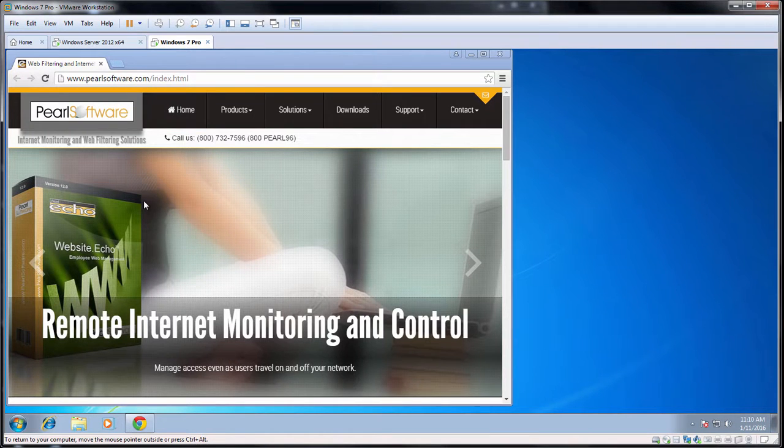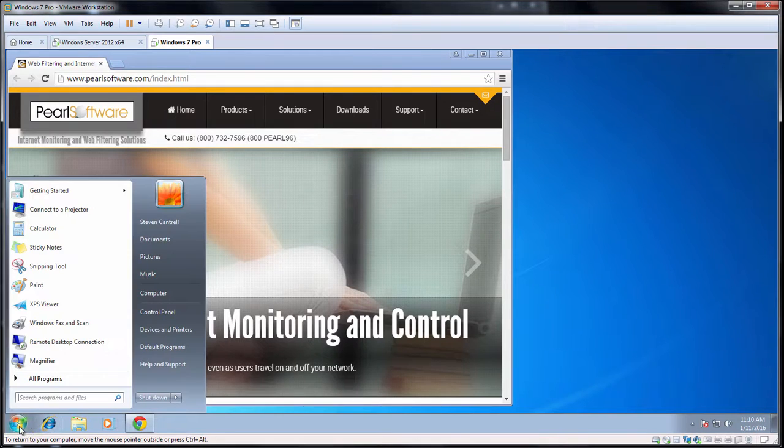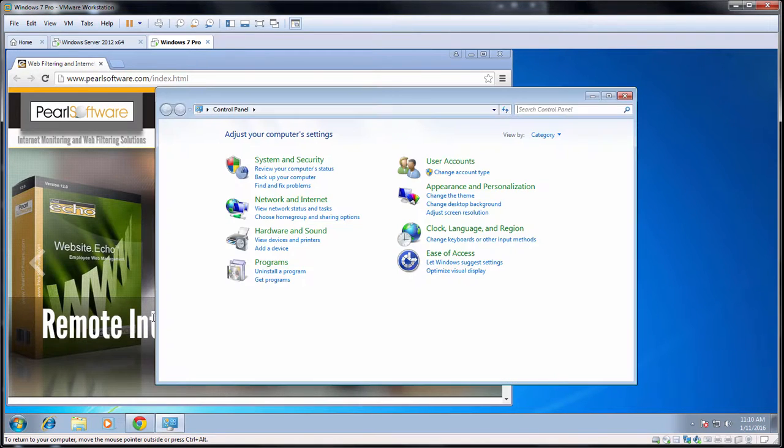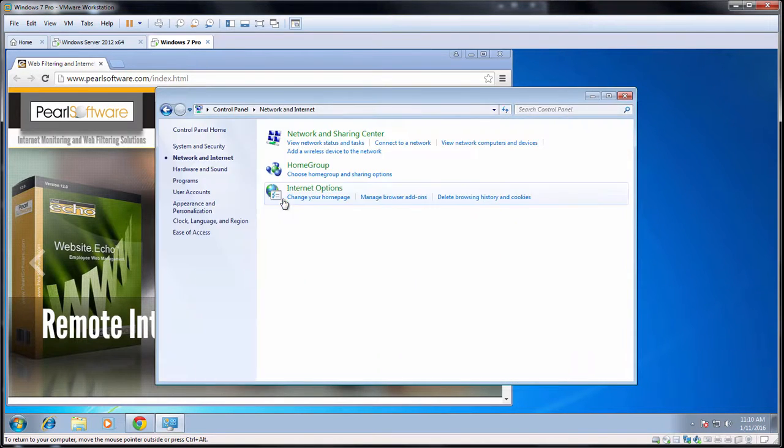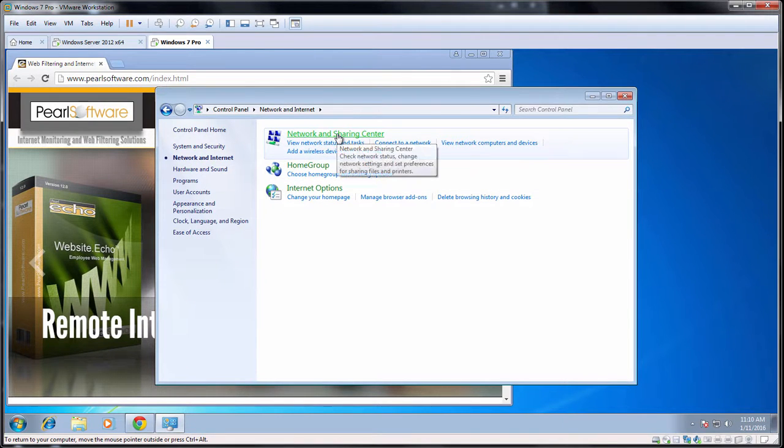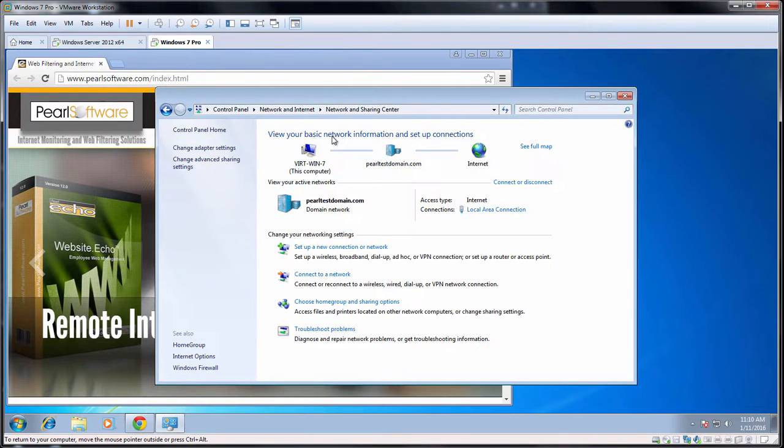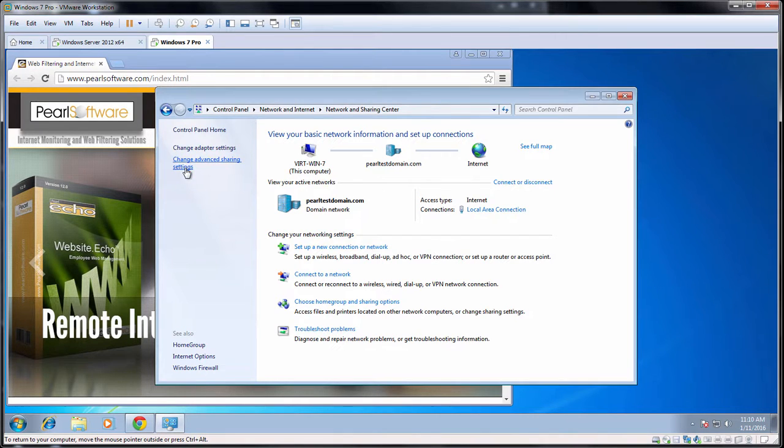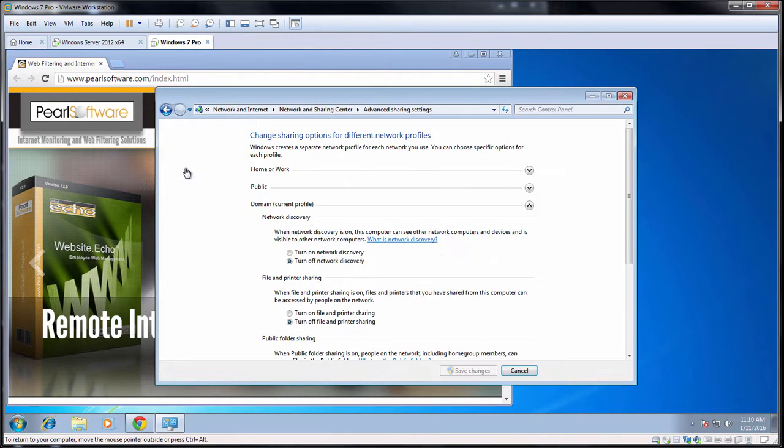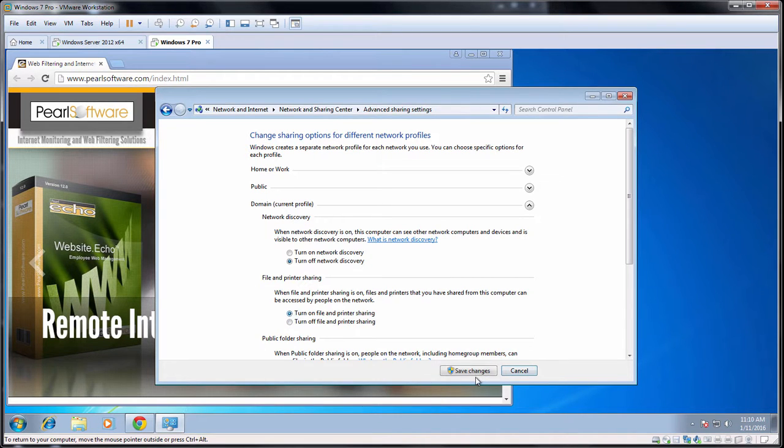As instructed, we'll go to the target system's control panel. Select Network and Internet. Next, select Network and Sharing Center. In the Navigation Pane to the left, click Change Advanced Sharing Settings. Under Domain, select Turn on File and Print Sharing. Click Save Changes to complete.